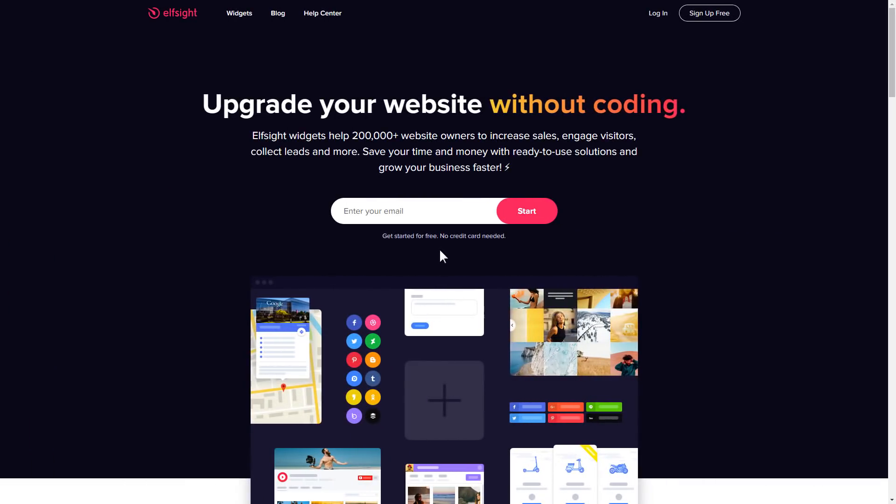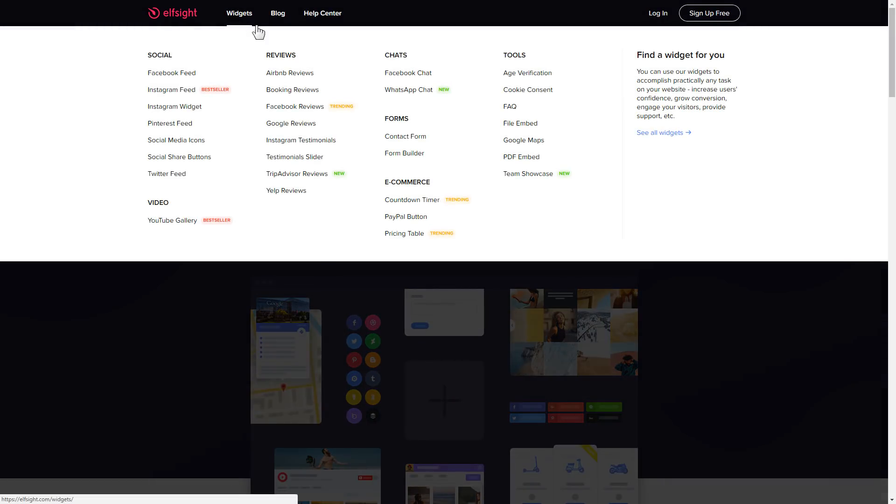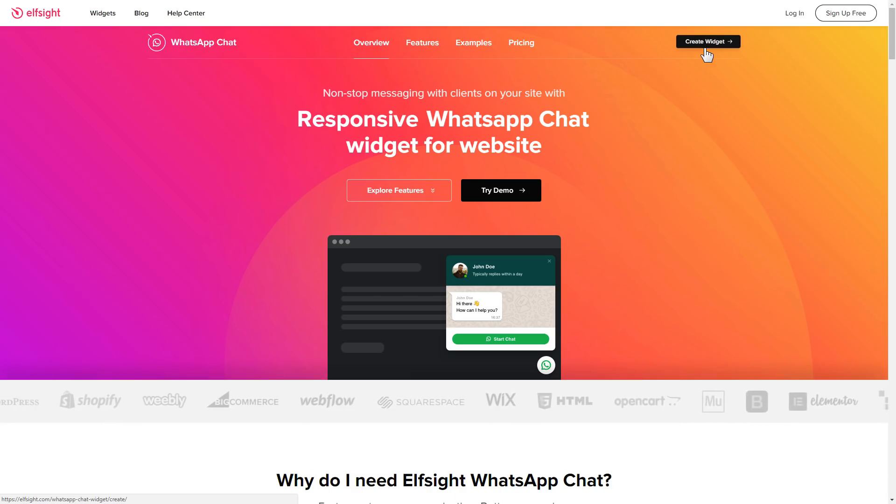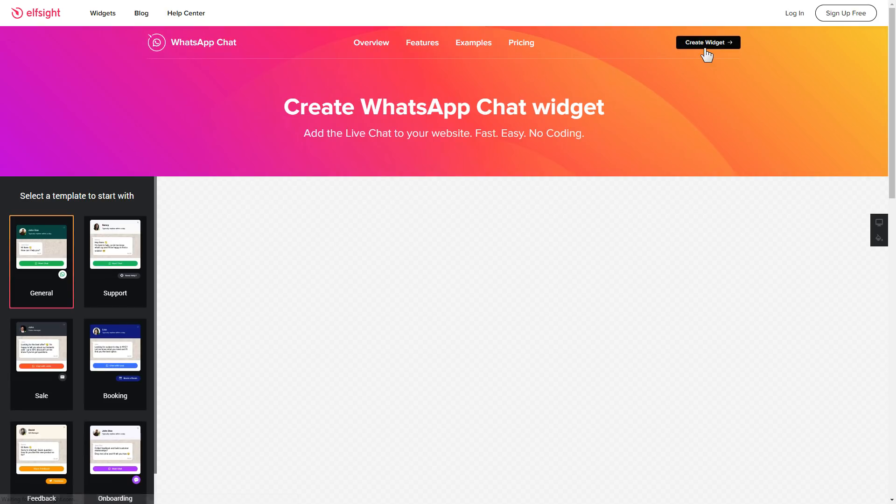First of all, let's go to Elfsight.com and choose the WhatsApp chat widget in the menu list. Click create widget. You can find the direct link in the video description.